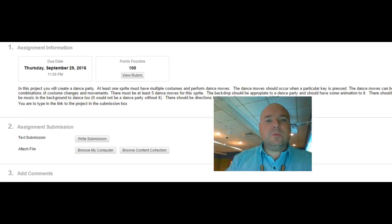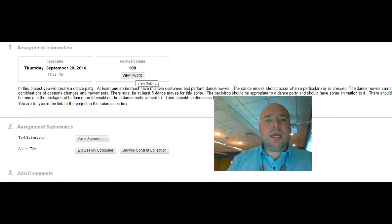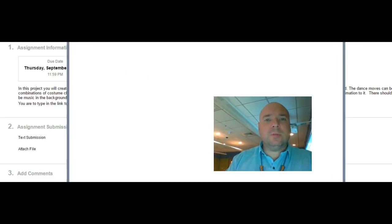There's also a rubric so if you click on the rubric you can get an idea of what I'm going to be using to grade your project.